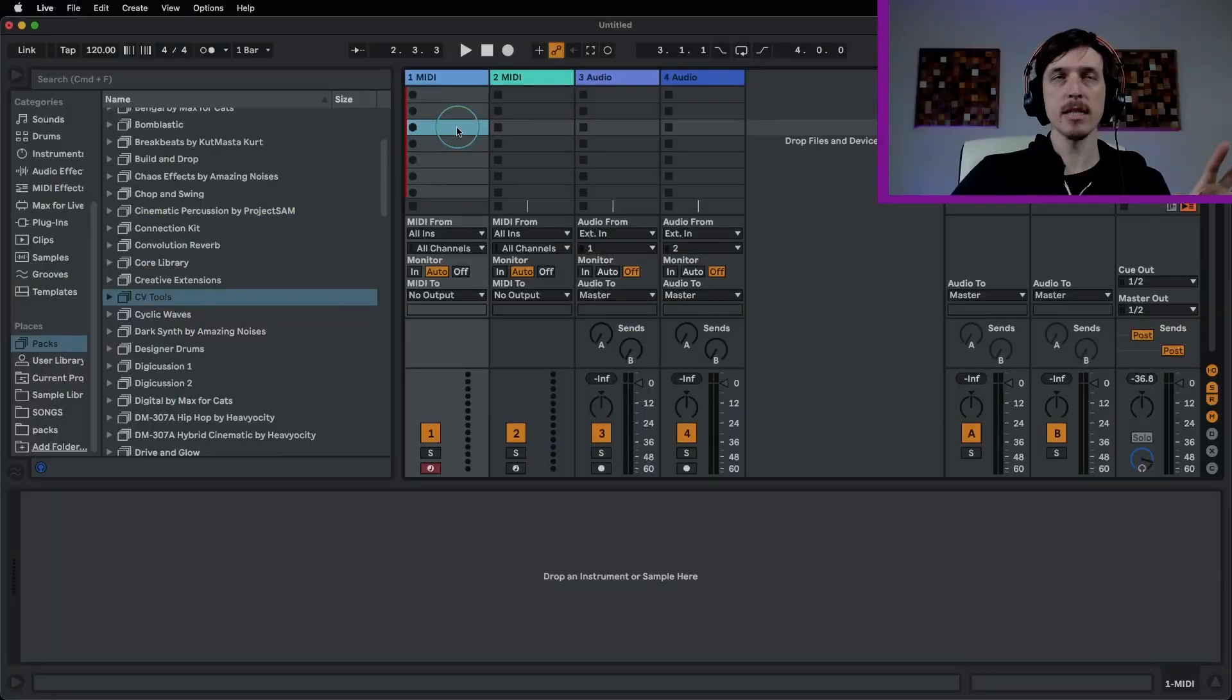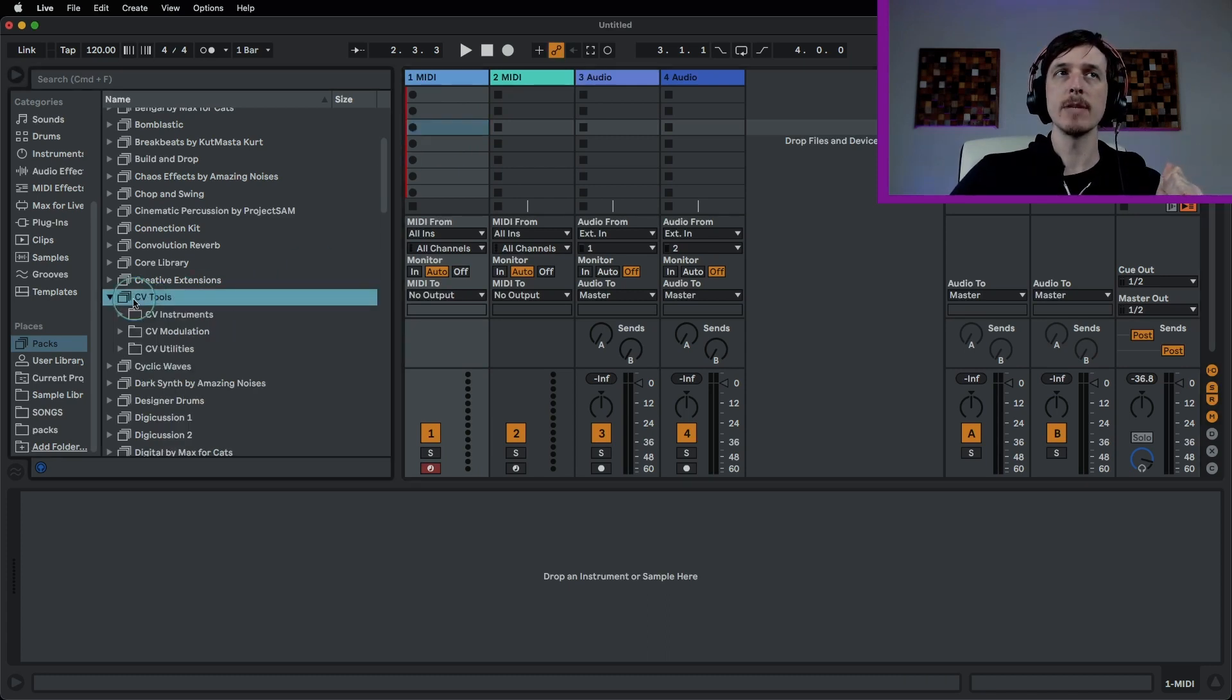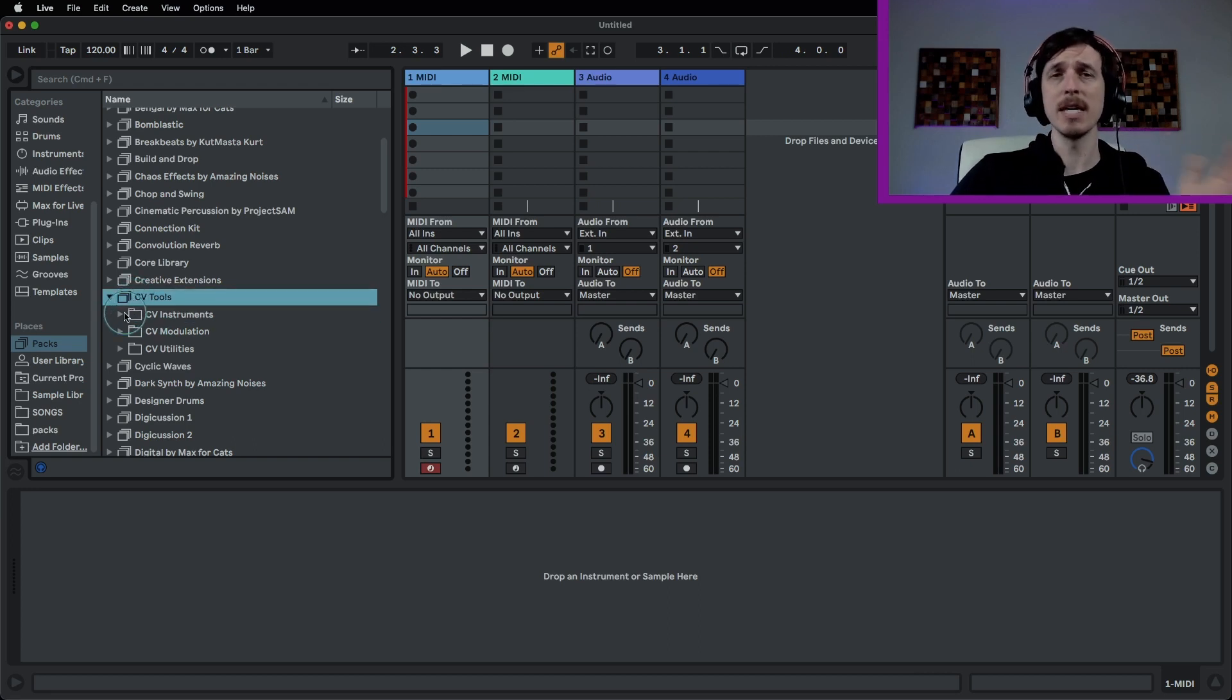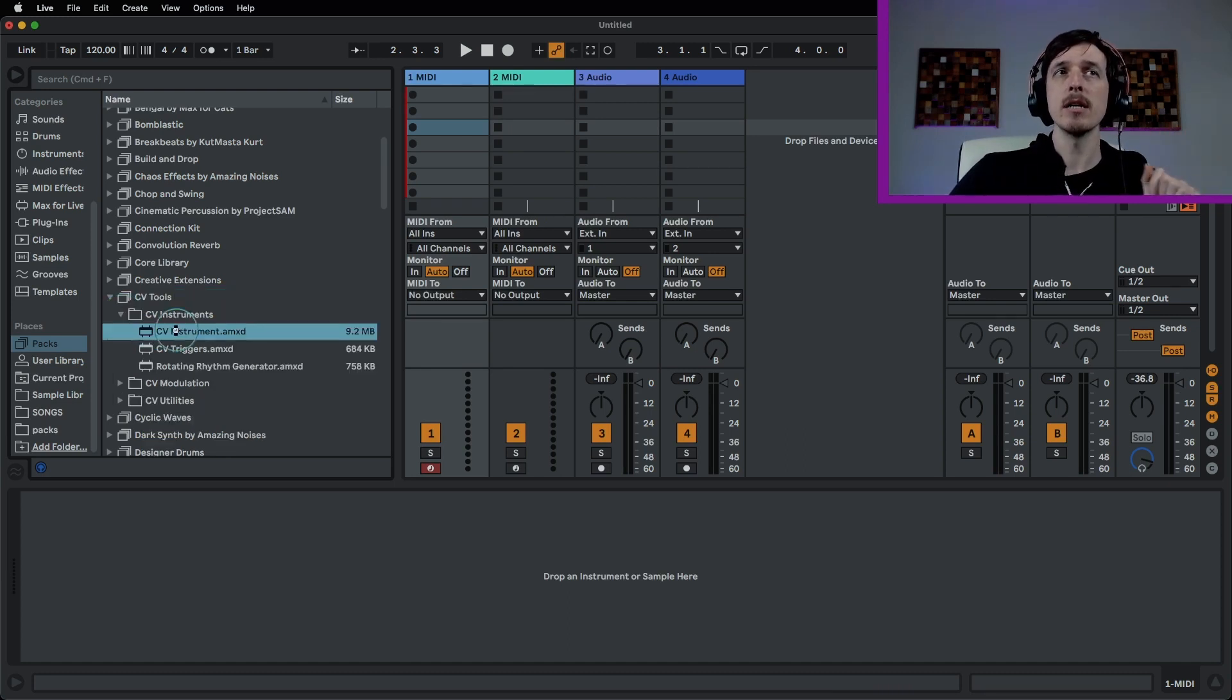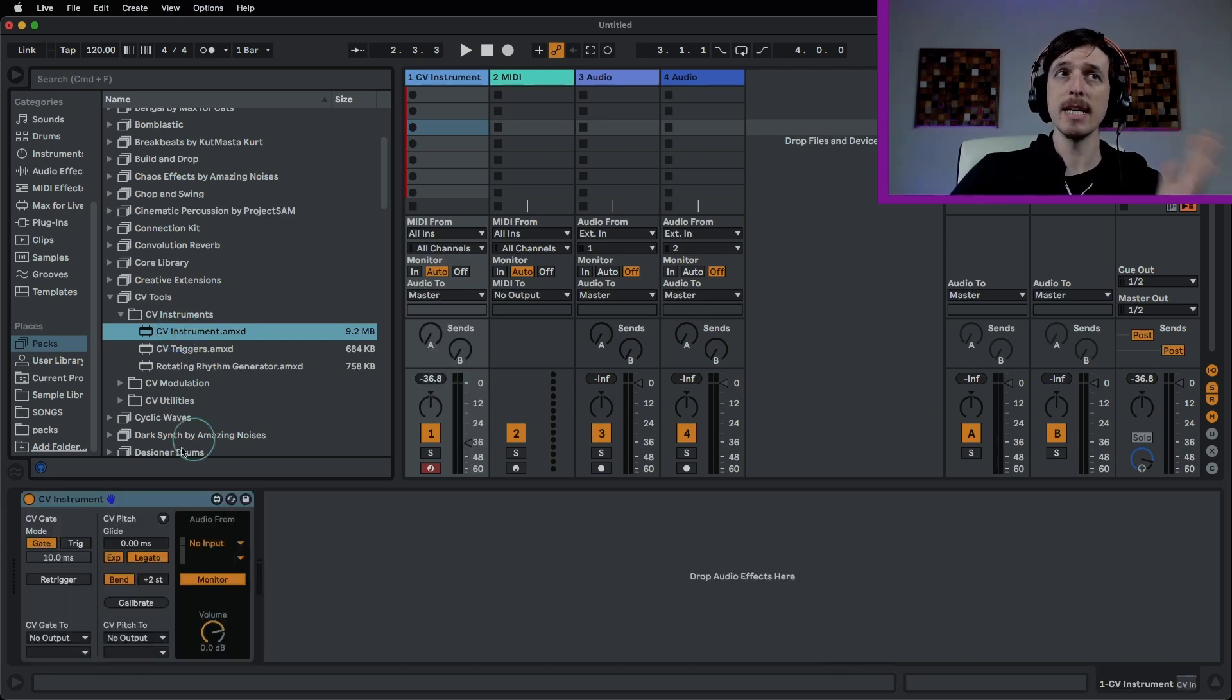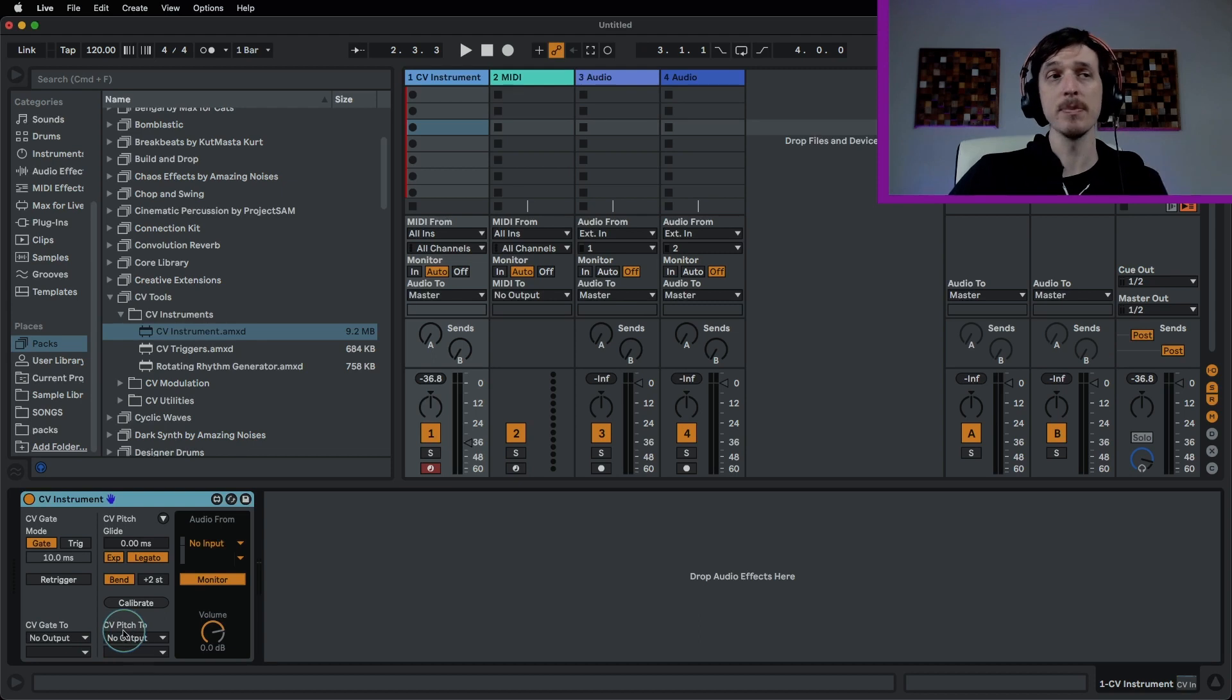So let's check this out. So if I want to start sending a signal here, I need to use a special device which is available in the CV Tools pack. This is a free Live pack that came out a few years ago. It's amazing if you're into modular and hardware, this is really really handy. So we're going over here and we're going to grab the CV Instruments. And this is a Max for Live device. This is a MIDI instrument that allows us to basically take MIDI and then convert it into a CV signal.